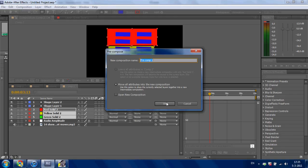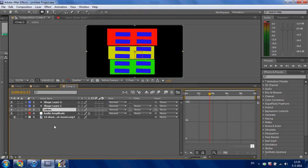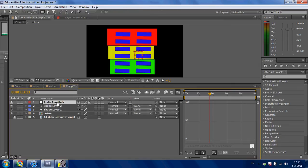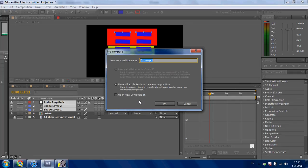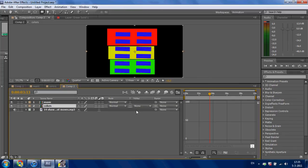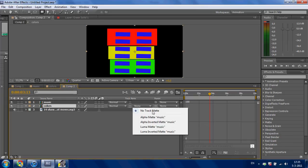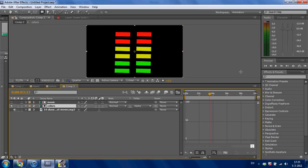Select all the solids and go to Layer, Precompose — I call it 'colors'. Press OK. Also do this with the audio amplitude and shape layers: go to Layer, Precompose and I call it 'music'. Press OK.